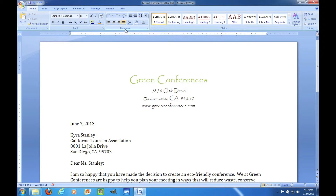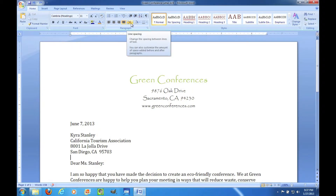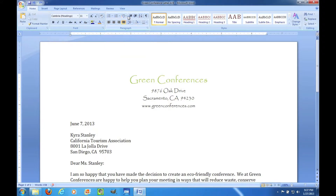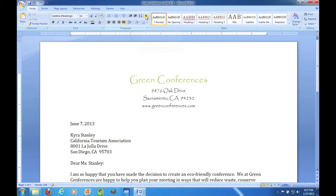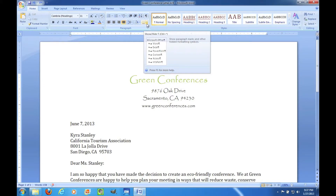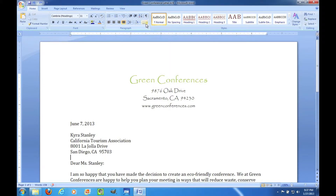In the Paragraph group you can right, center, and left align the paragraph. You can change the paragraph spacing, add a bulleted list, numbered list, do indents, sort things from A to Z, and show and hide the paragraph markings and apply a paragraph border.